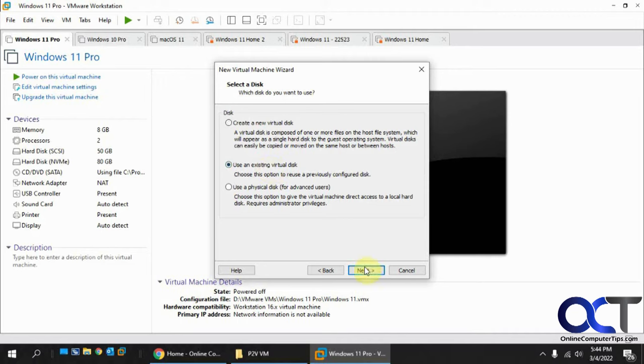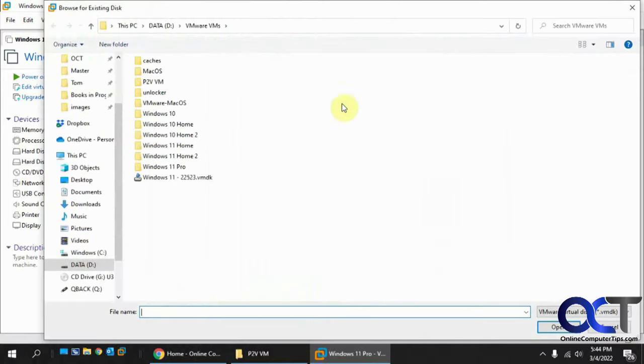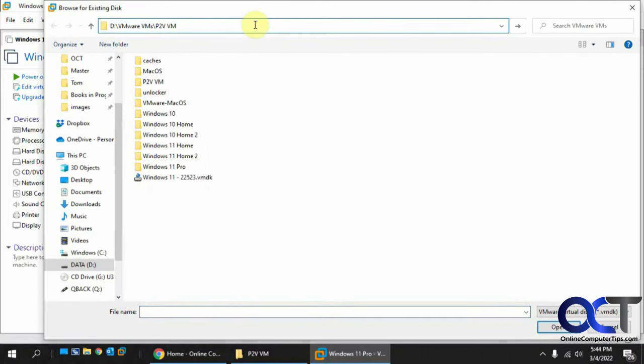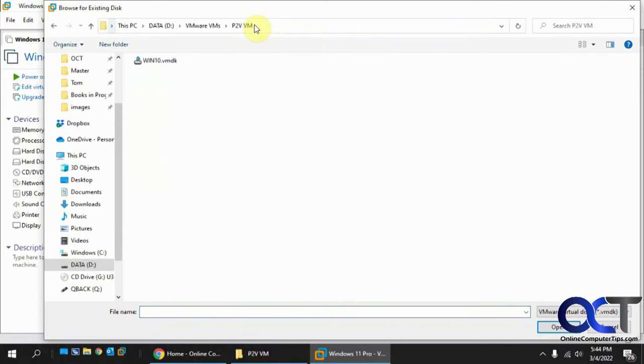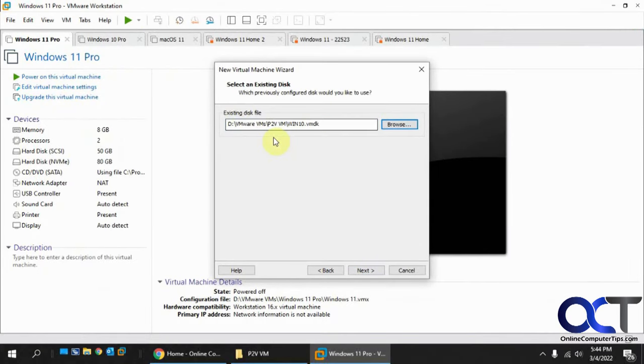Use an existing virtual disk. Let's click on that and browse. Type it in here. There's the file we just converted right there. Click on next.